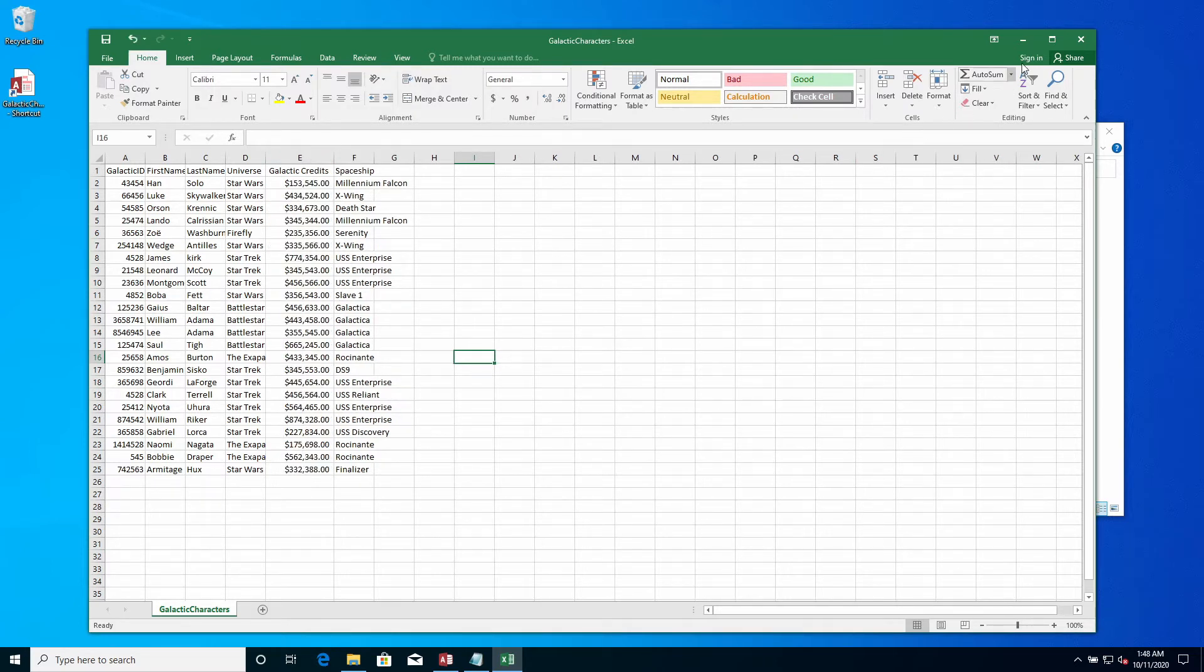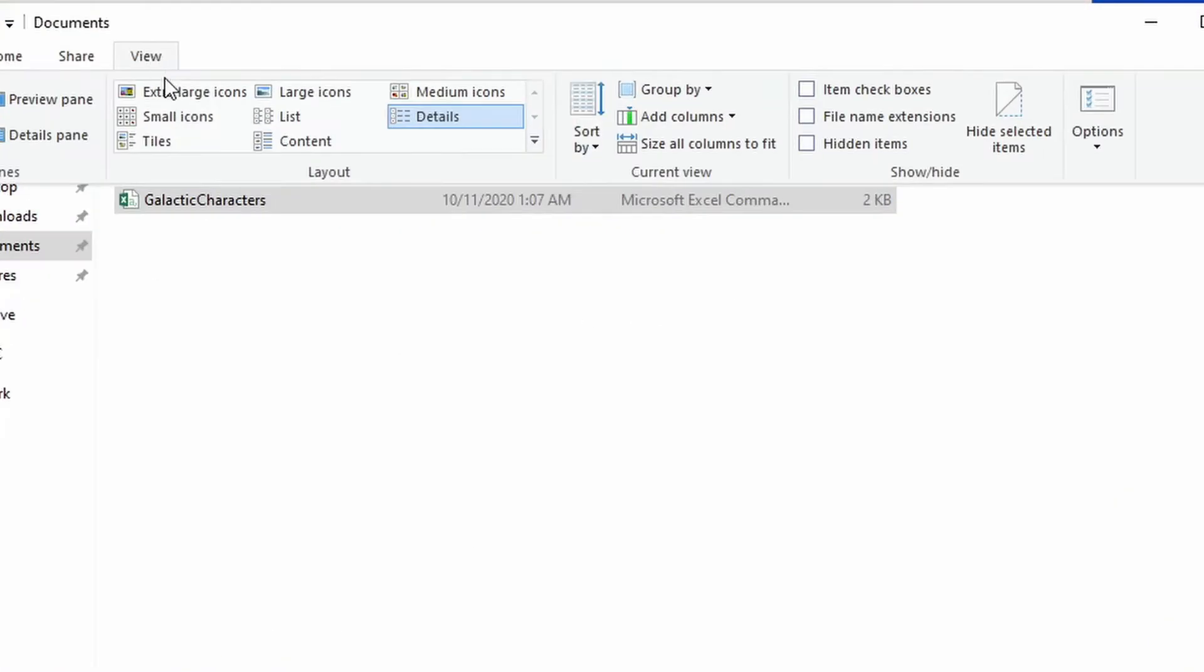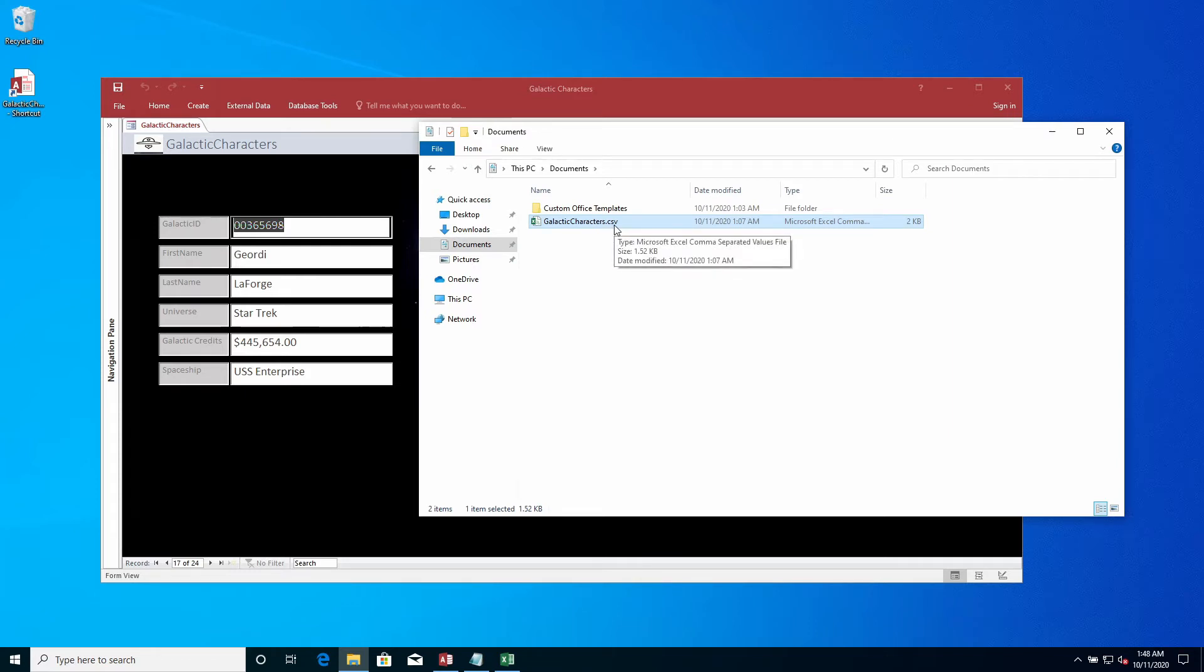Let's show our file extensions by clicking on the file name extensions checkbox in the show/hide section of the View tab. This will allow us to easily differentiate between a CSV and a native Excel file.